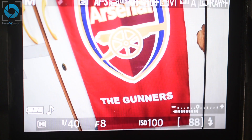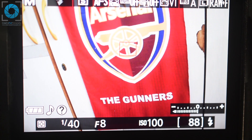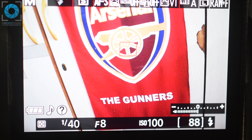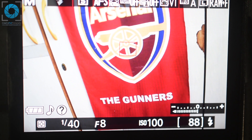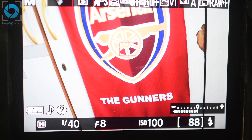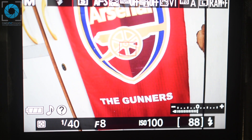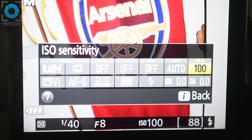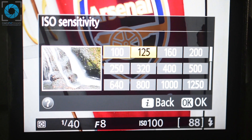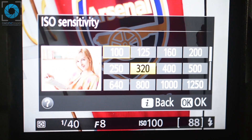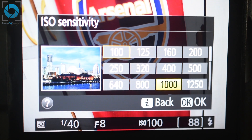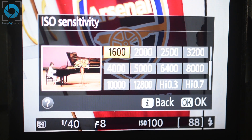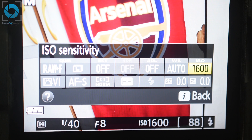Later on we'll also be seeing how to take properly exposed shots even at ISO 100. But that's slightly later. Right now let's increase our ISO value to 1600 and try one more shot.